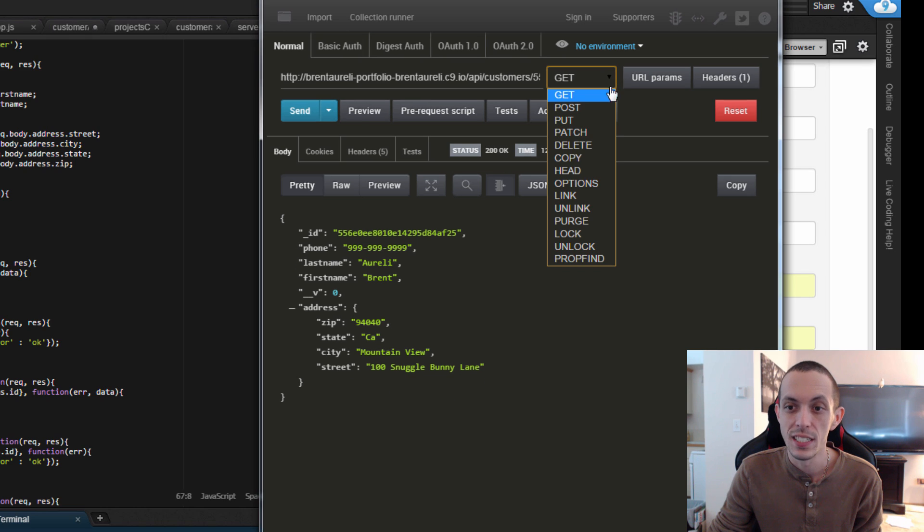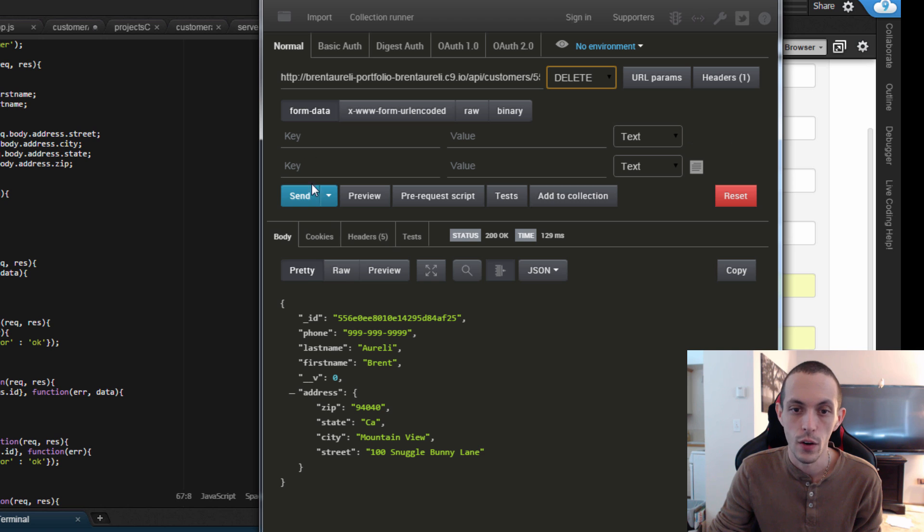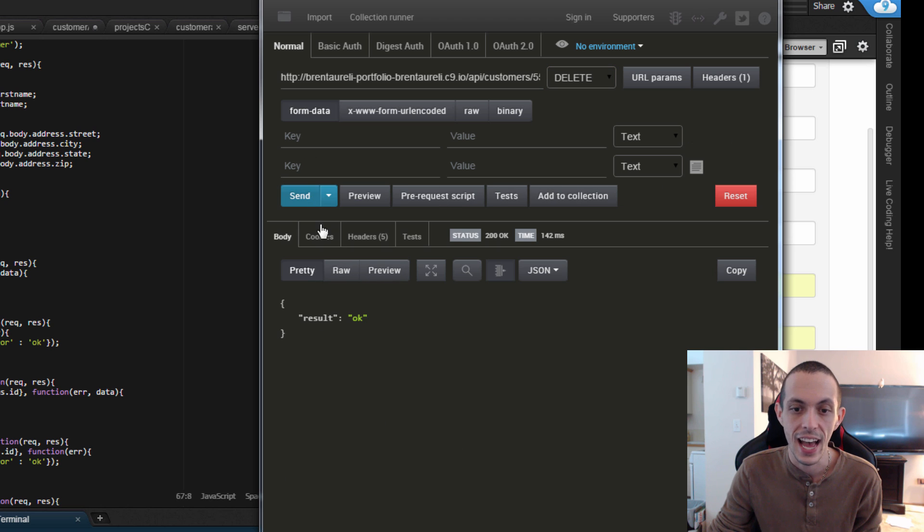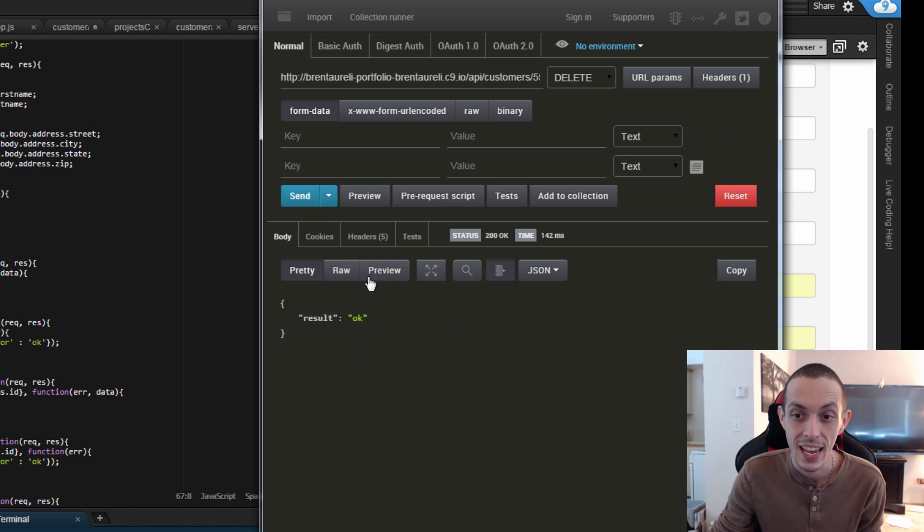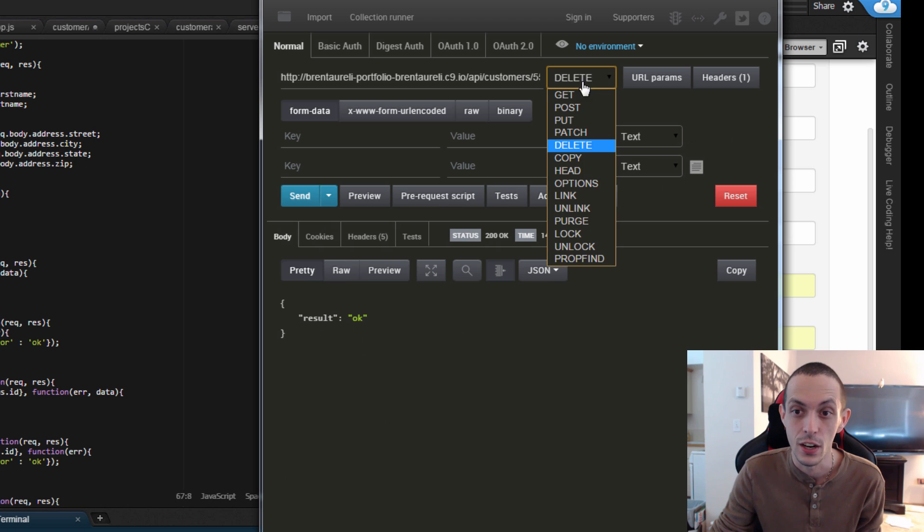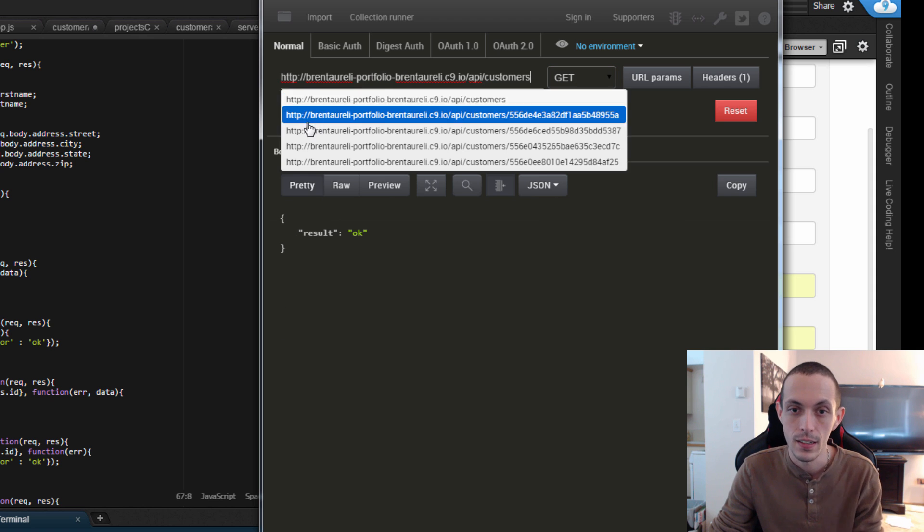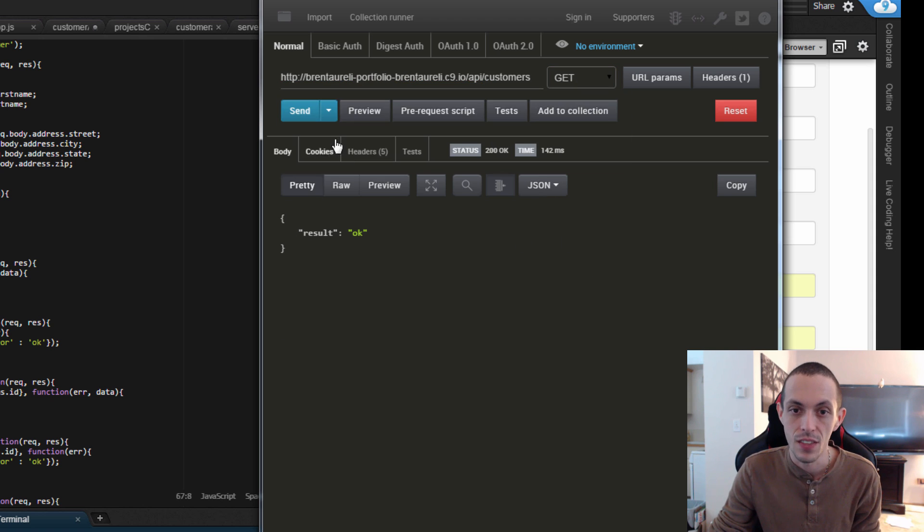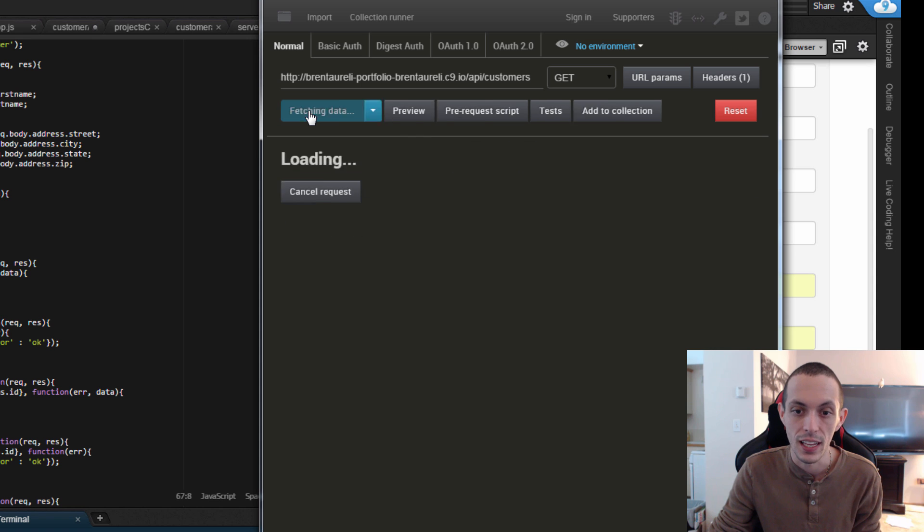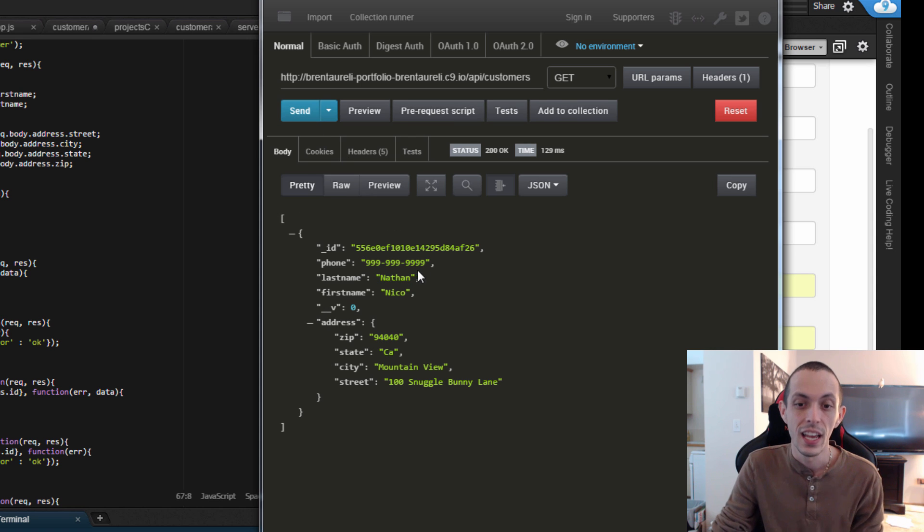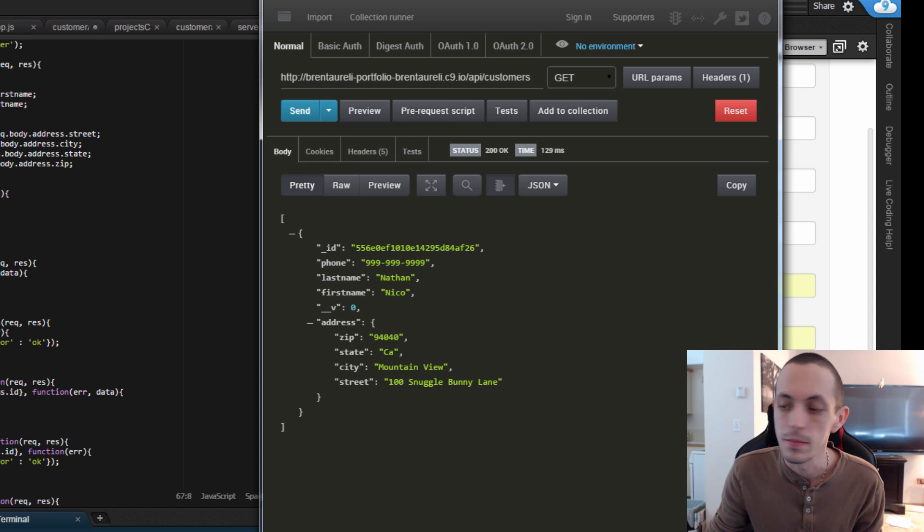Now if we do a delete request and go ahead and send that, we get a result of OK saying that it did OK. So now let's do a get request on the entire database and see if that Brentarelli is still there. And now it's just Nico Nathan remaining.